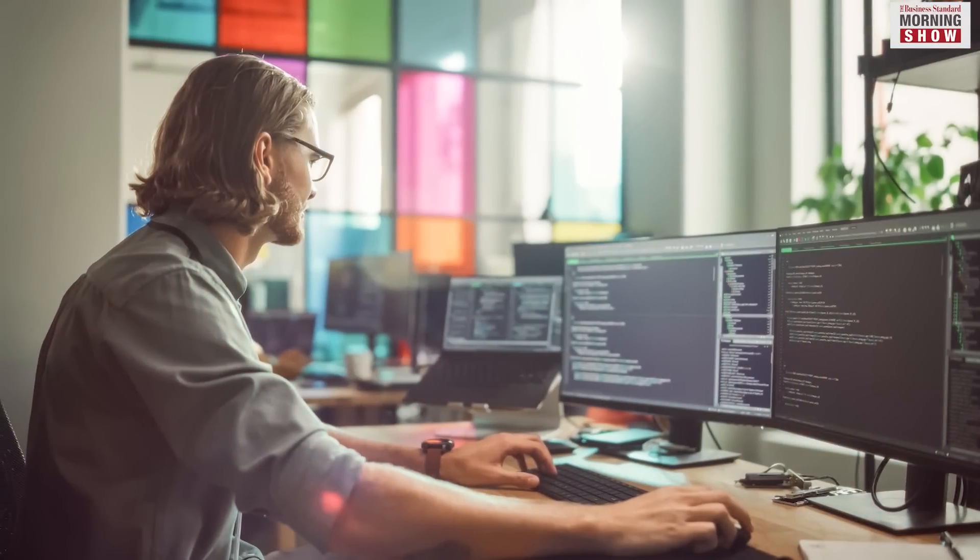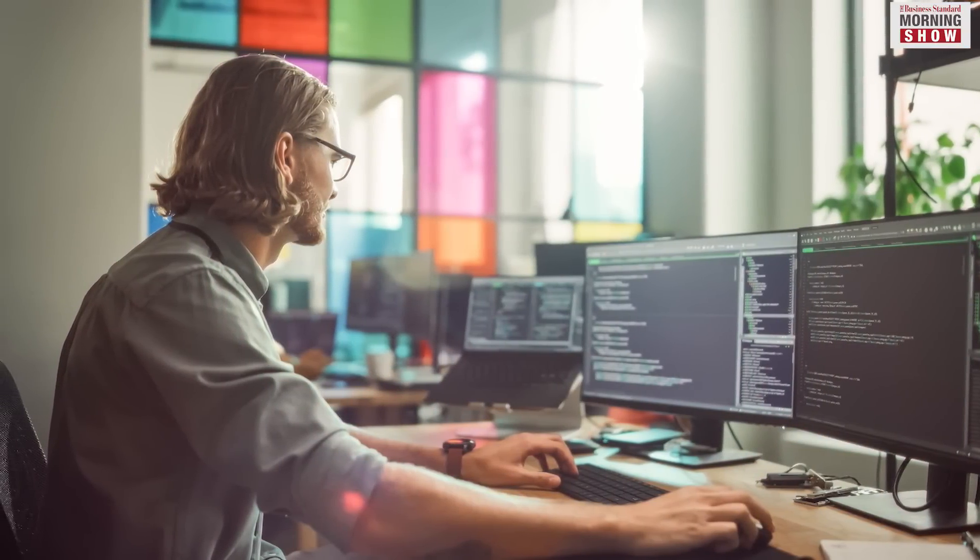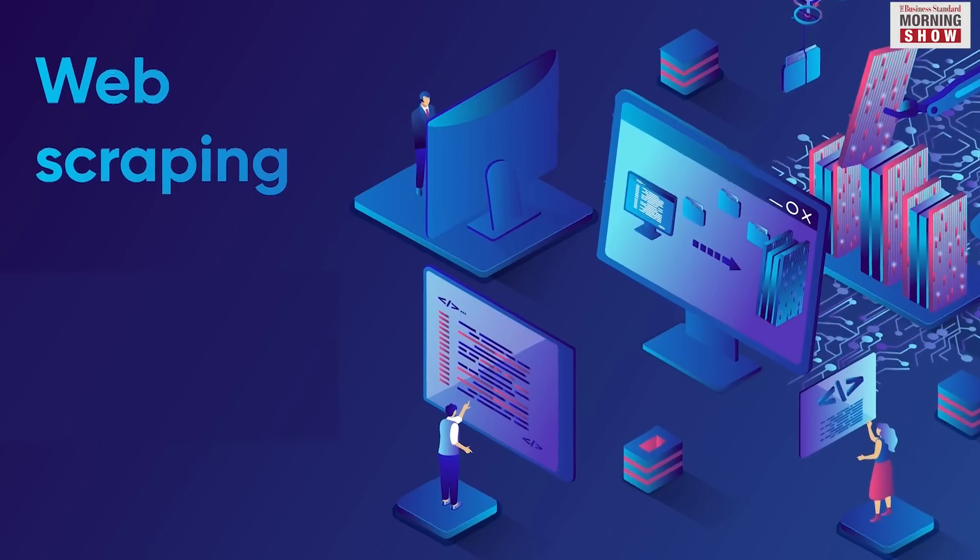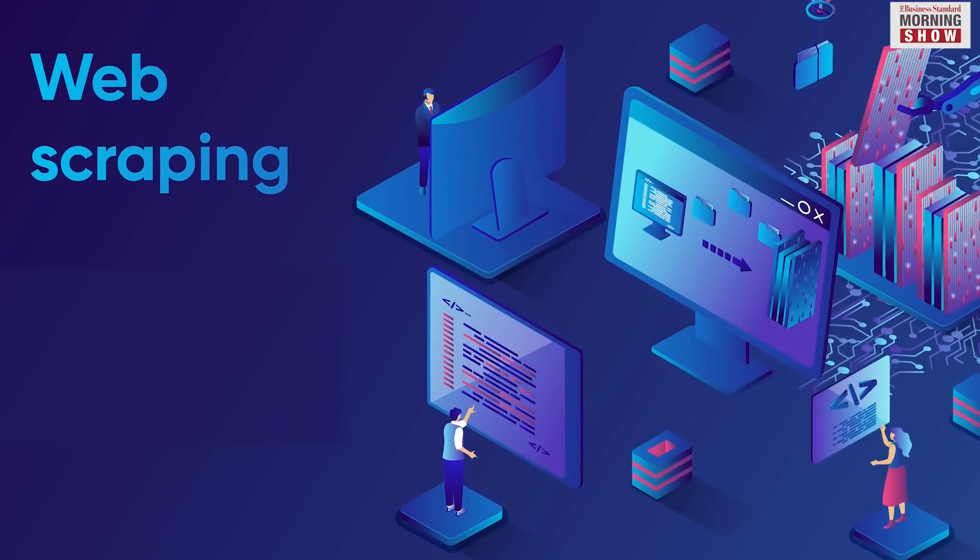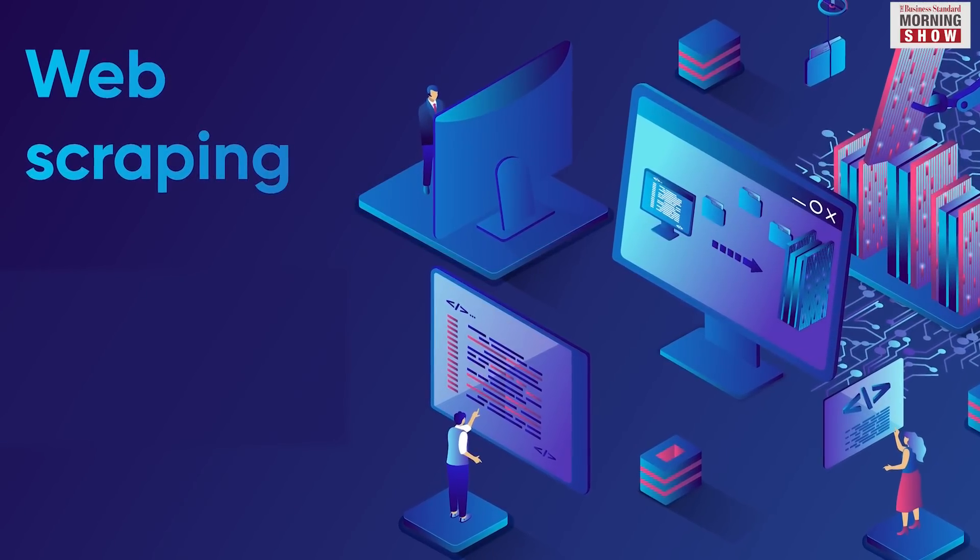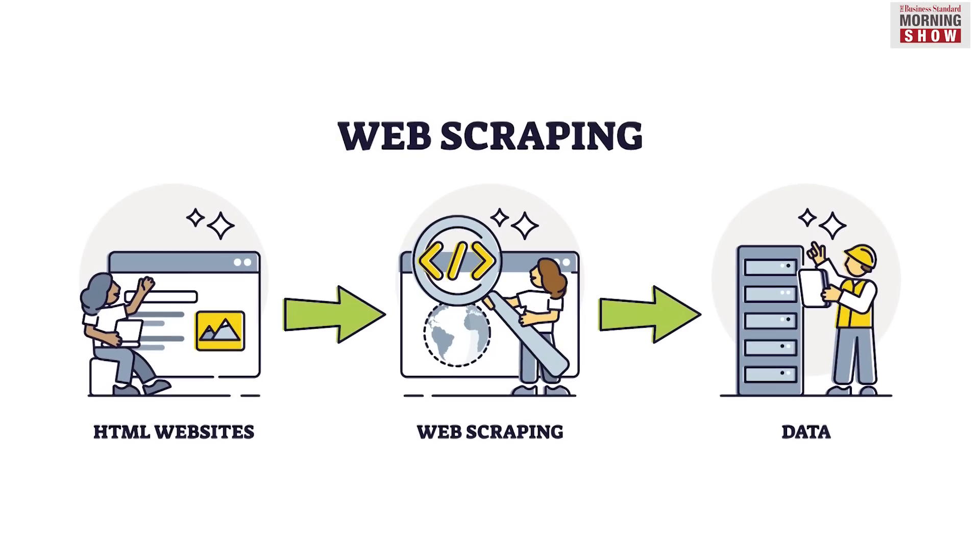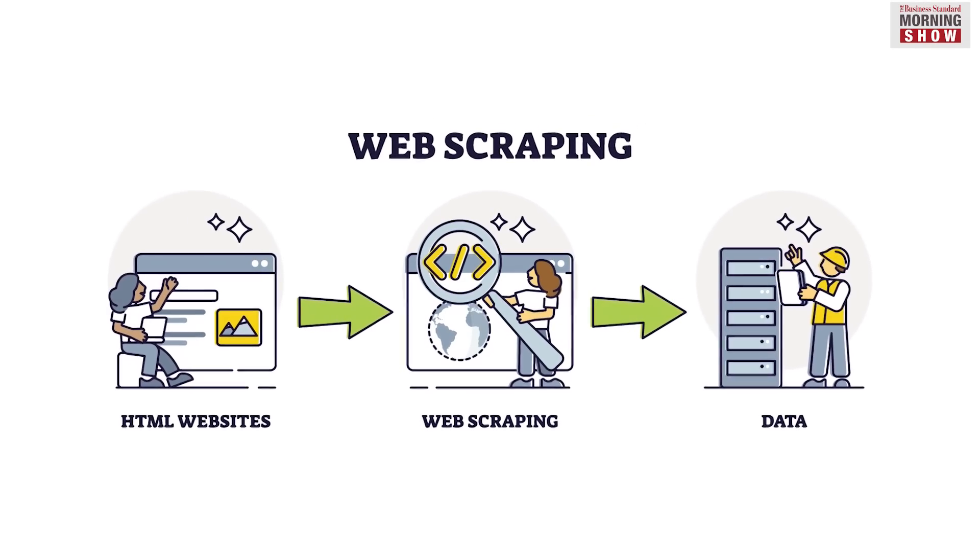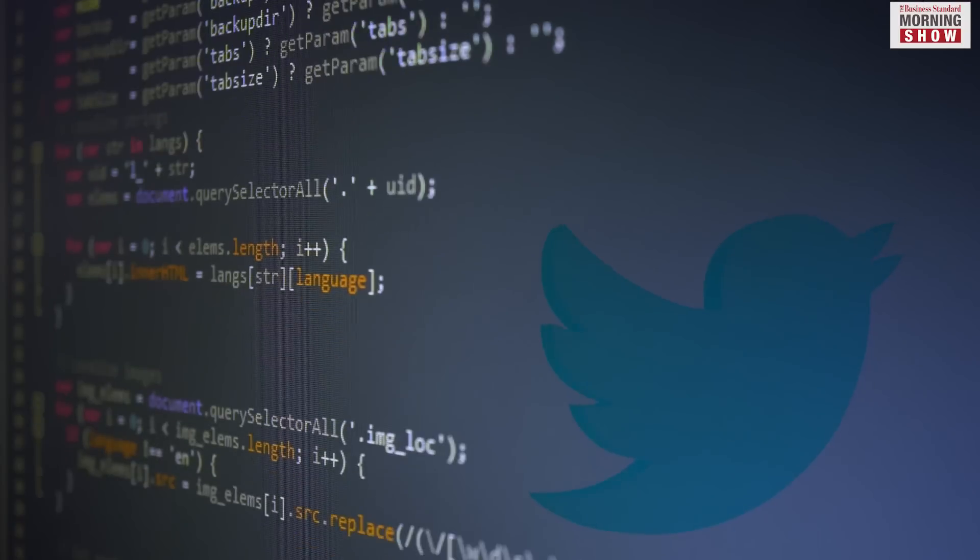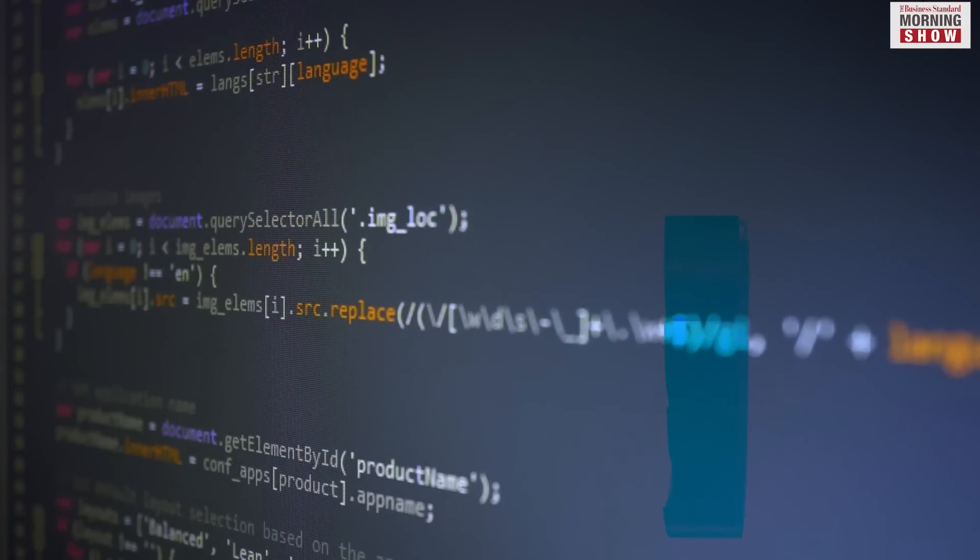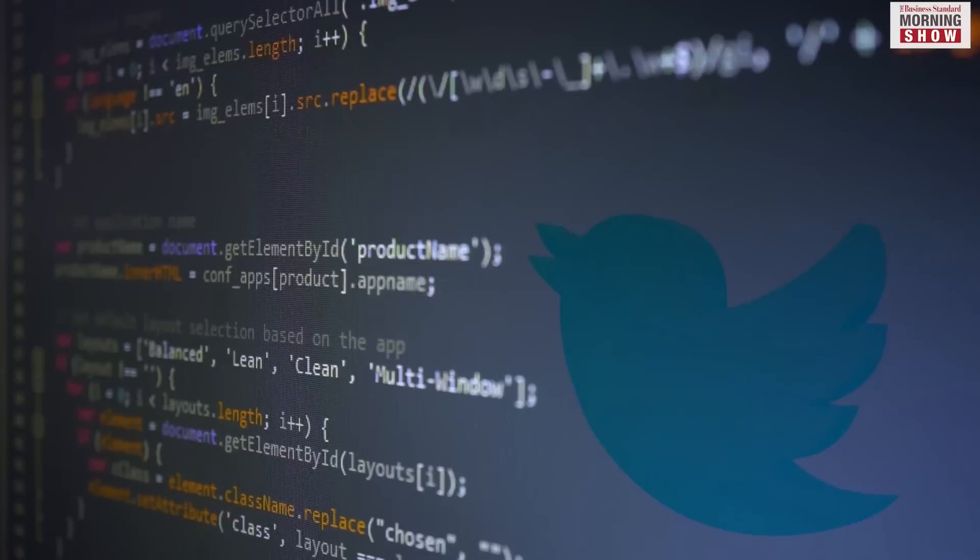But what is data scraping that led to these restrictions? Data scraping refers to the automated process of extracting information from websites, and it is the underlying activity that has led to the implementation of restrictions on the platform.